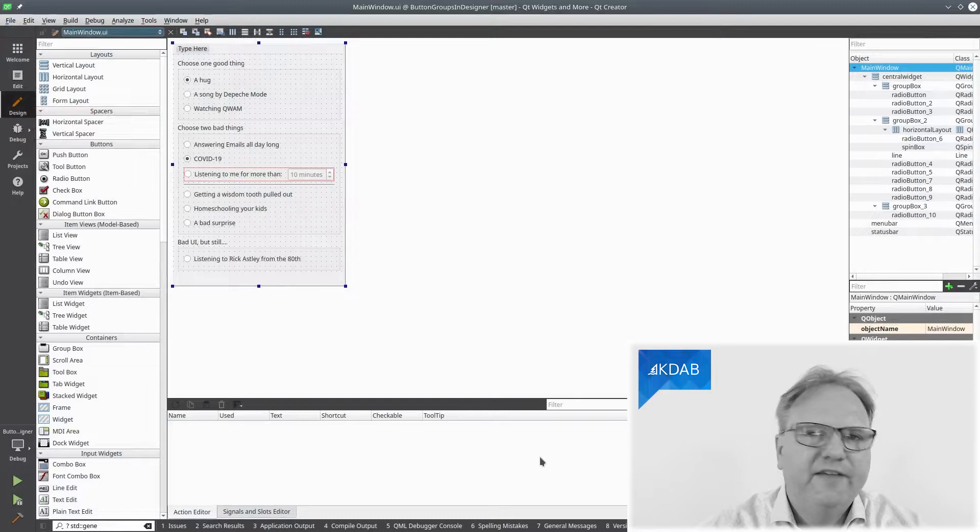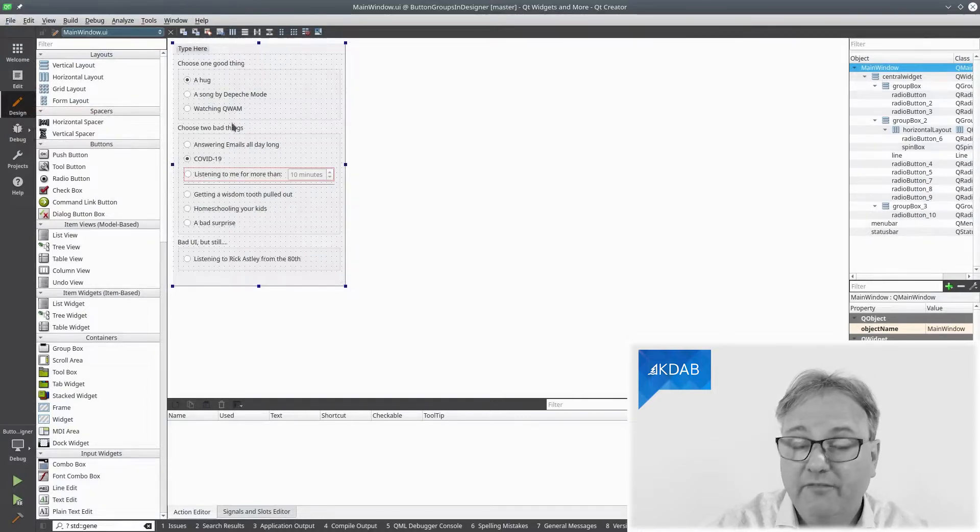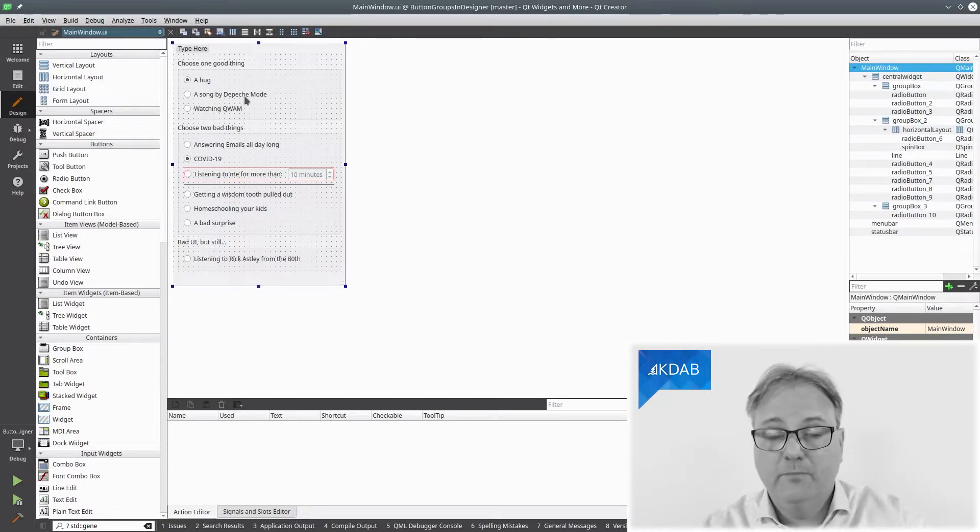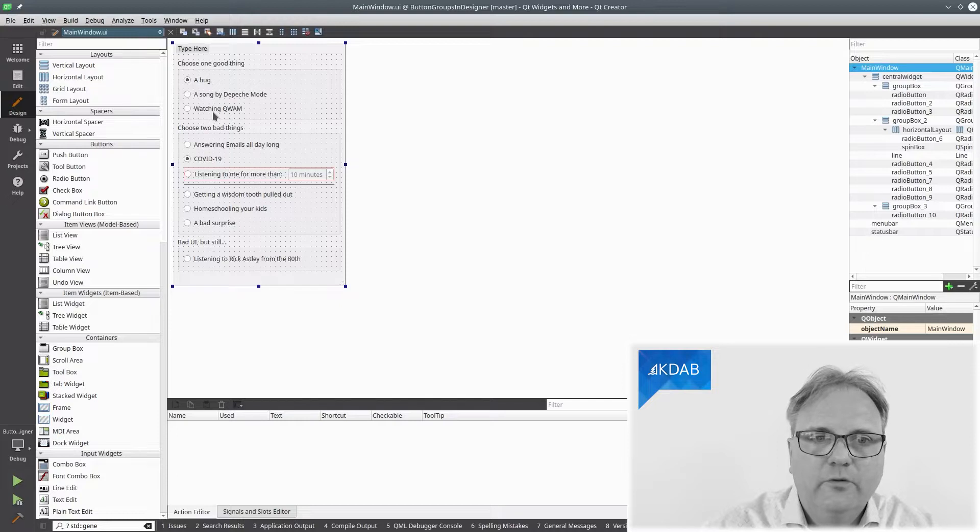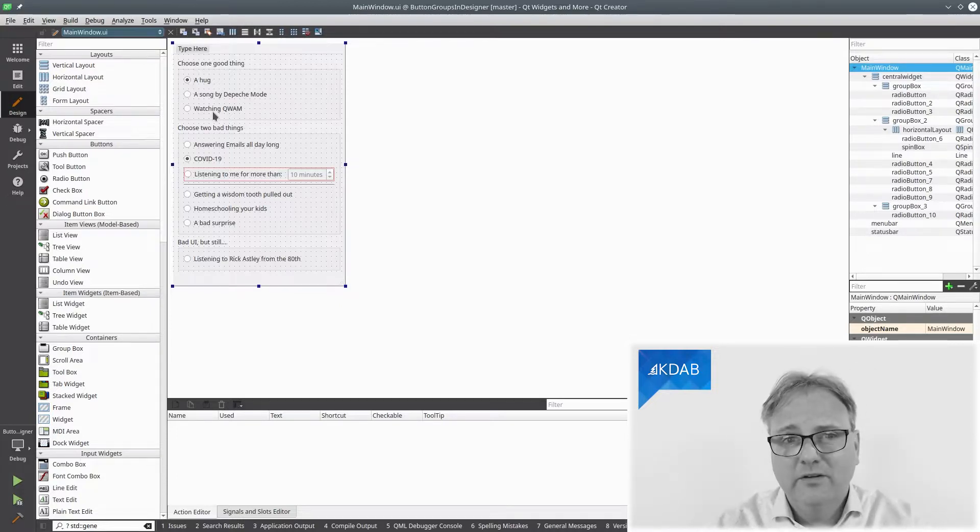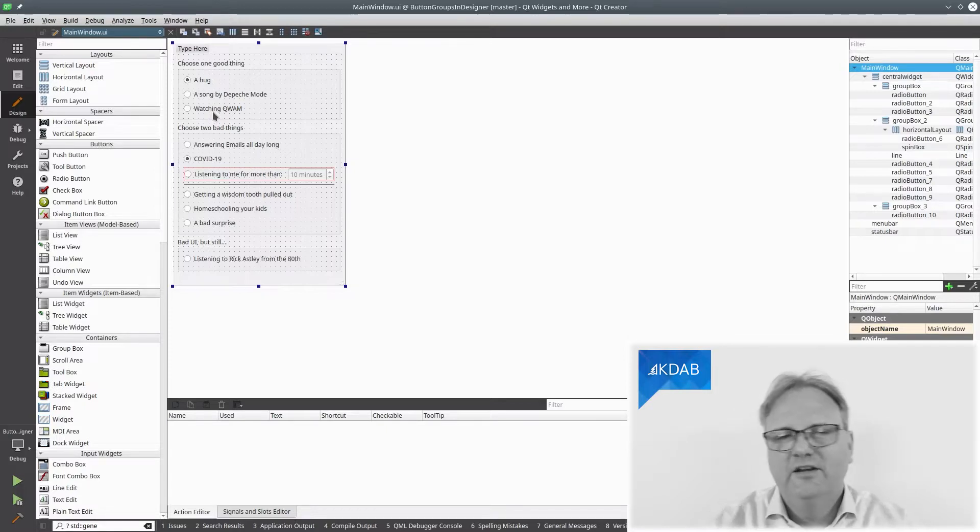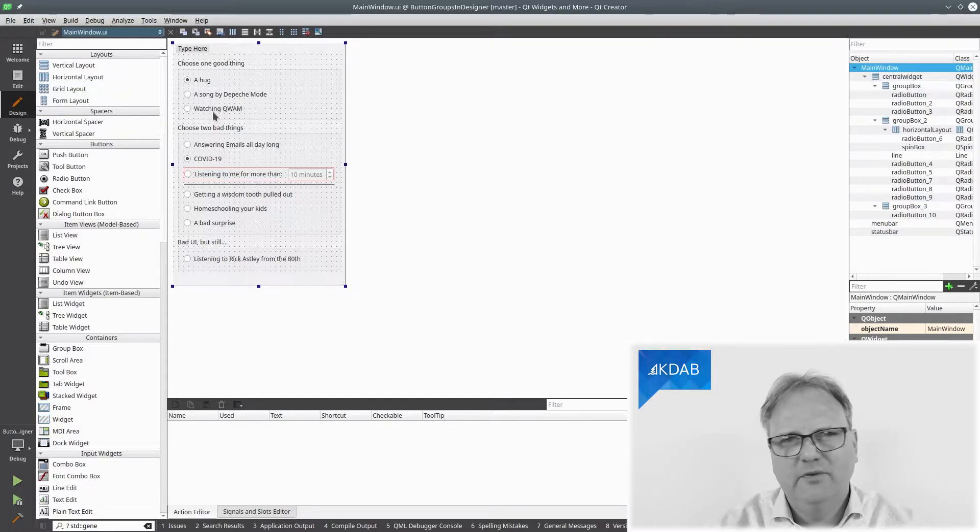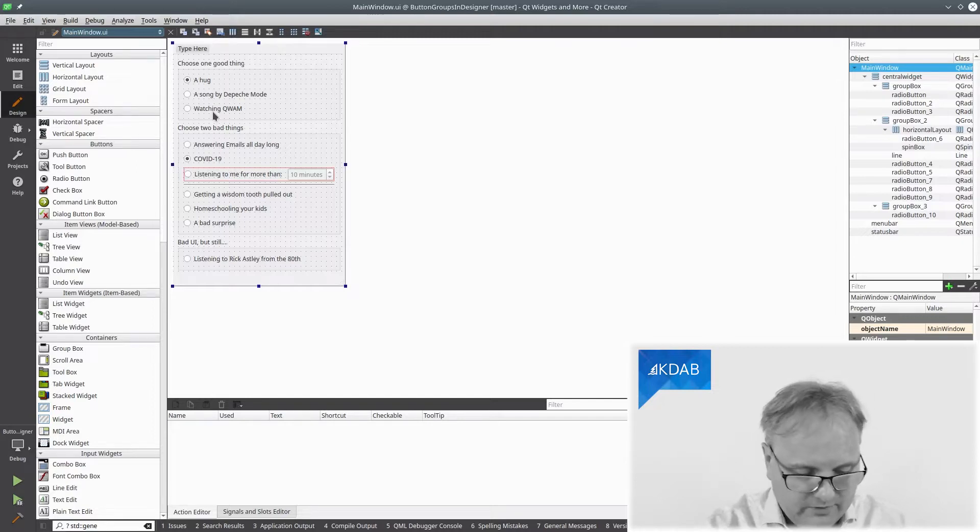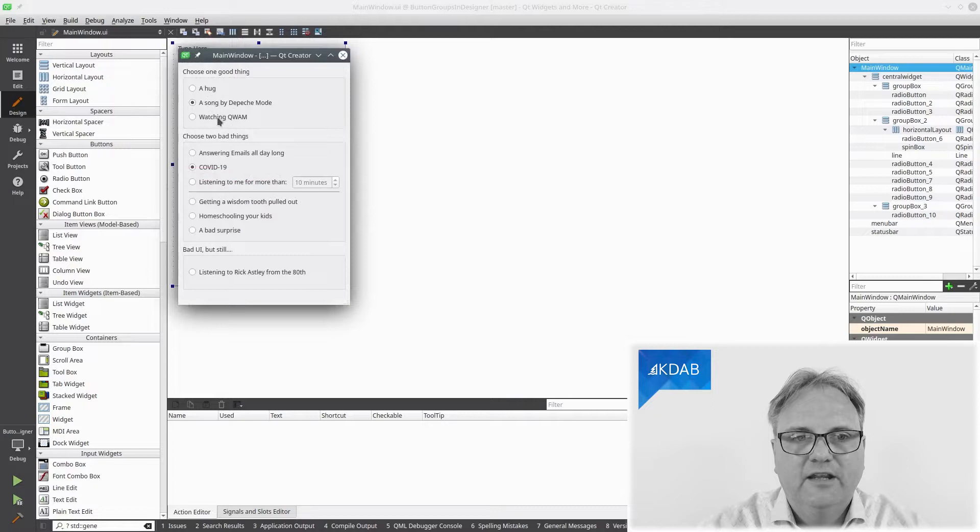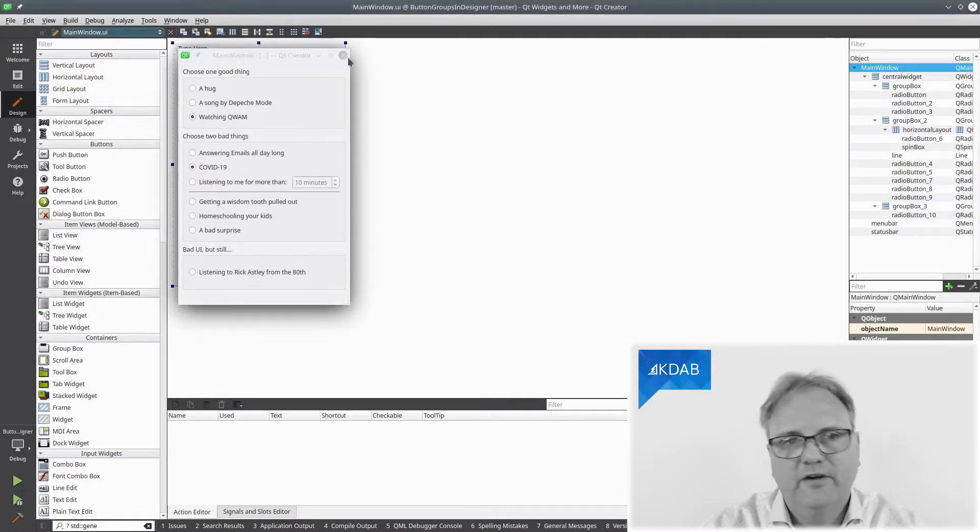I've created a very simple user interface in Qt Designer here. I have a button group with choose one good thing: a hook, a song by Depeche Mode, or watching Qt Widgets and More. It sounds like one of those cartoons from the 80s where the bad guy and the good guy fight. Am I getting besides the point? Let's review this Ctrl-L, Shift-R inside my Qt Creator and you can see they work pretty well. So far, so good.